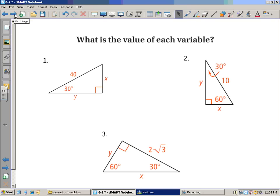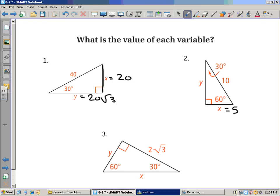A couple more examples. If the hypotenuse is 40, the shorter leg is half of that, which is 20. The longer leg is the shorter leg times root 3, so it's 20 root 3. Number 2: the hypotenuse is 10, the shorter leg is half of 10, or 5, and the longer leg is 5 root 3. Number 3 is more interesting: the longer leg is 2 root 3. So y times root 3 equals 2 root 3, meaning y equals 2. If the shorter length is 2, the hypotenuse is double that, so x equals 4.